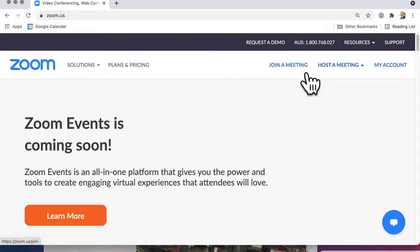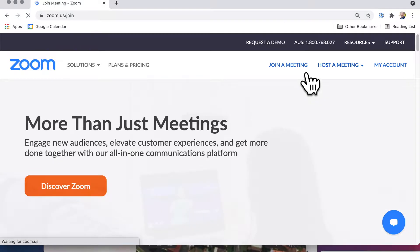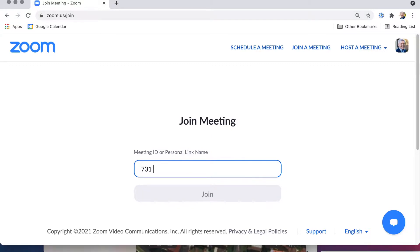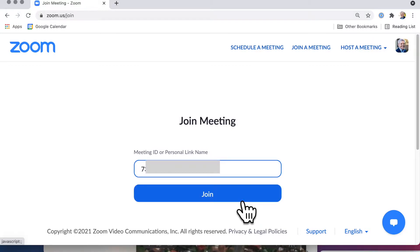When you're in a Zoom meeting, how do you leave it? I'll show you right now. So first, let's say I'm going to join a meeting, and I type in the meeting ID, and then I click join.